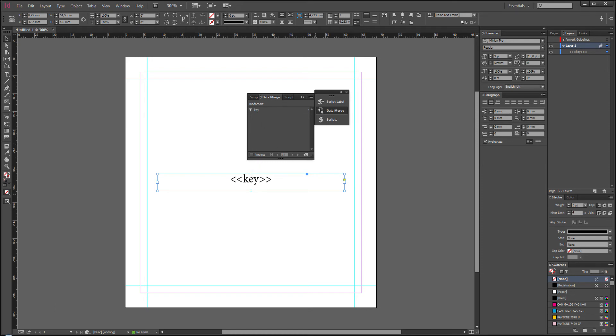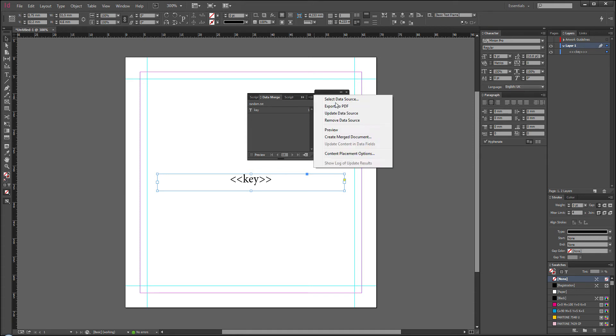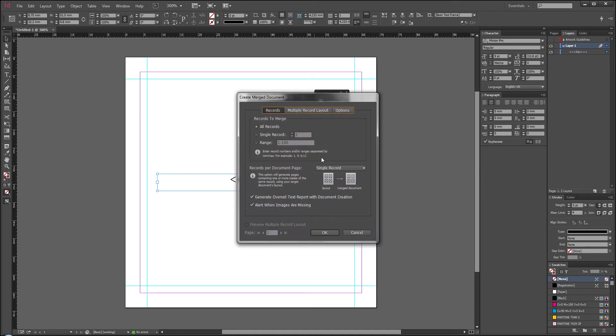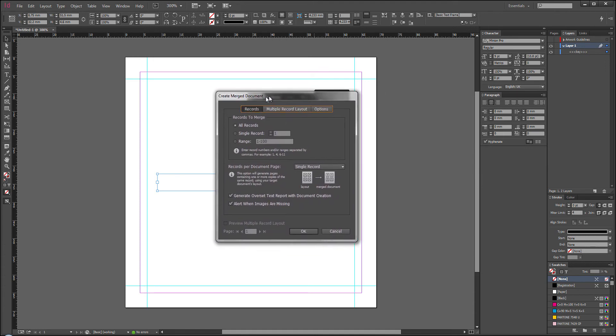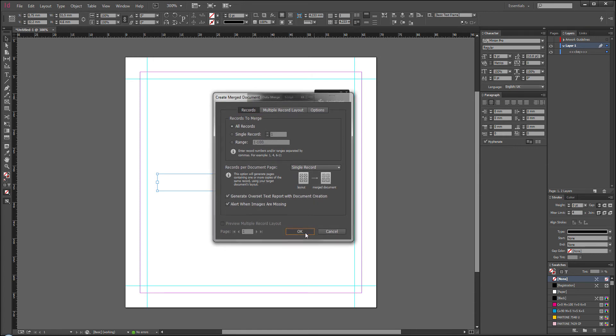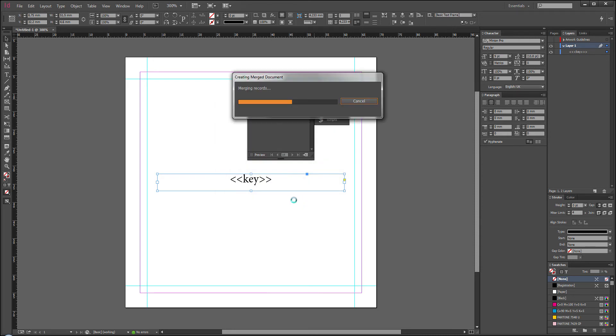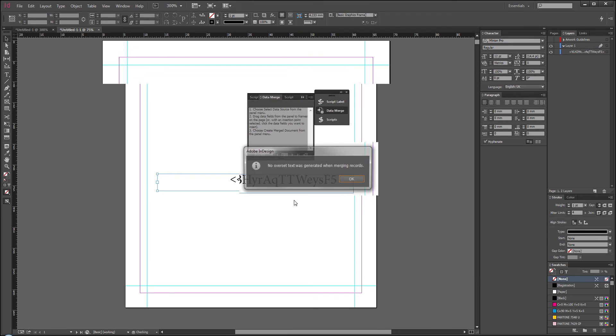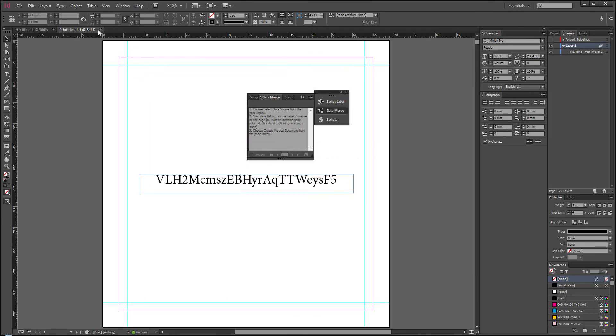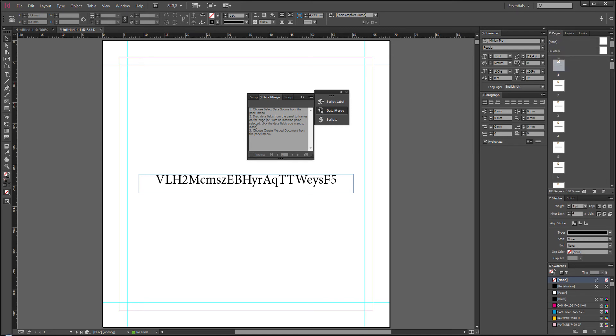Then you go here and you use the option called Create Merged Document. This is where you actually generate a new document that will have all the codes you have from your data file. There's a ton of options here you can explore. I'm just going to do the default. Okay. It will load for a little bit. Strangely it will just lag out your entire computer when it's doing this. Now you have a new document, and if you look at Pages you can see that there's a whole bunch of pages here.